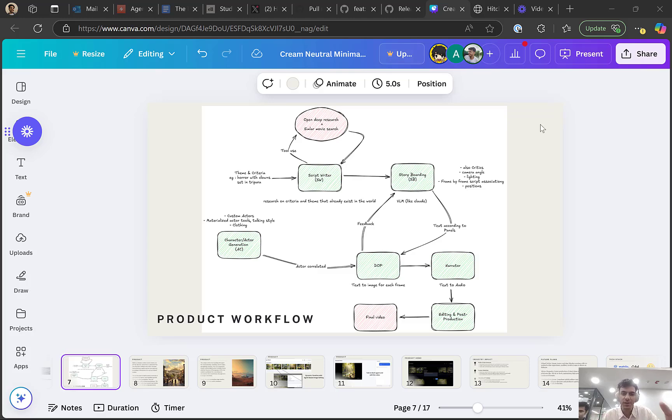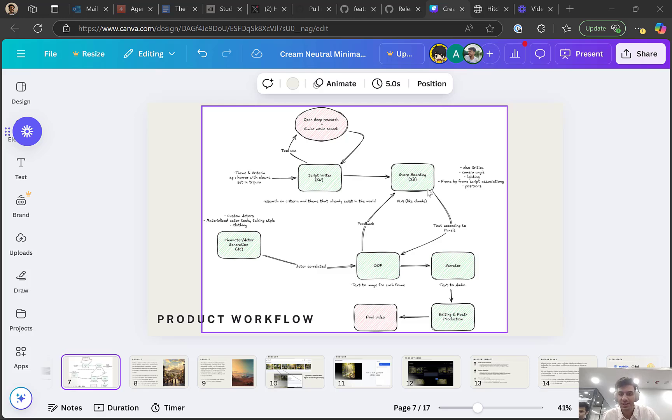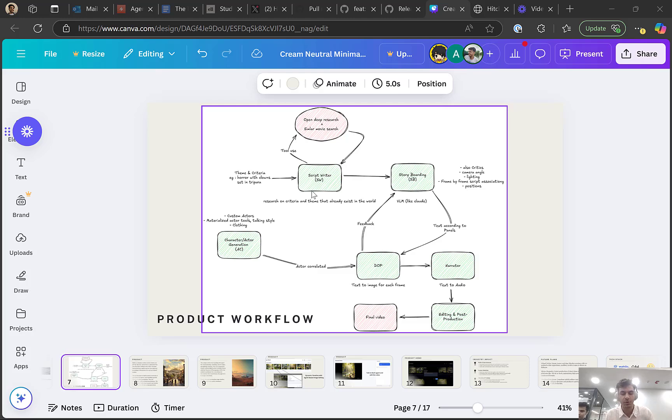This is how the architecture looks like. We have multiple agents. The first is the script writer agent, which uses an open-view research tool to research about your prompt and does a lot of fact lookup. It does cultural and historical facts as well, incorporating all of that context into a script.